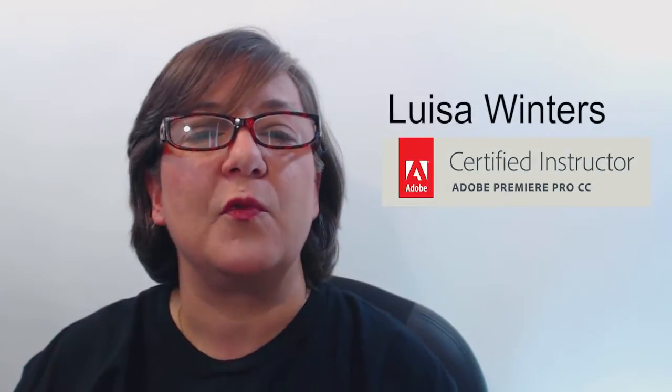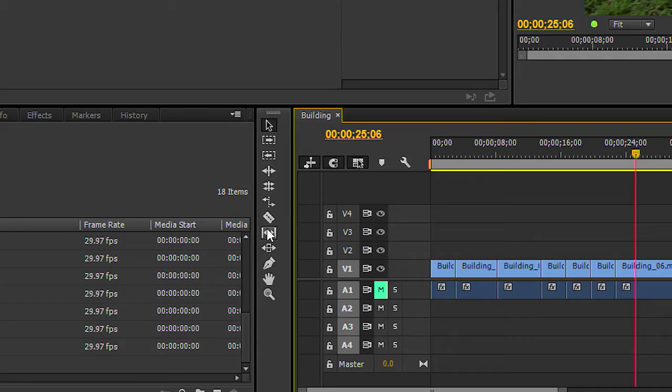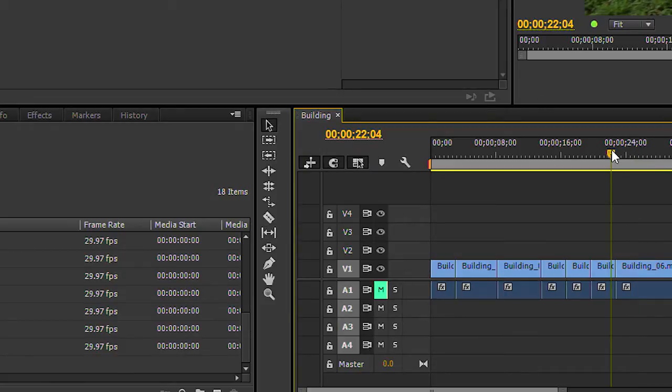In this section, I would like to go through the rest of the Timeline Editing tools. Let's continue by going through Slip. The Slip tool is an important tool in editing. Let me explain this a little bit further.